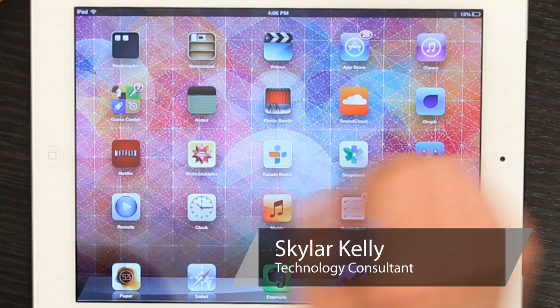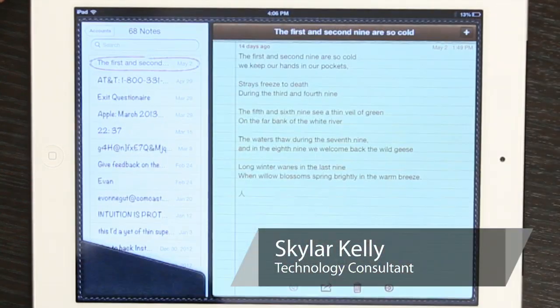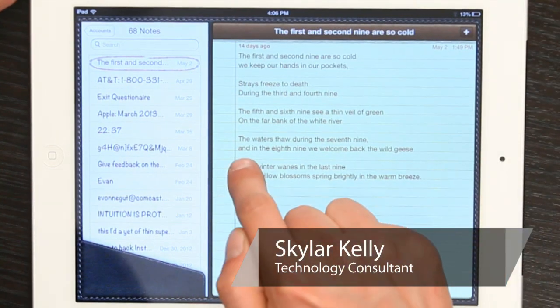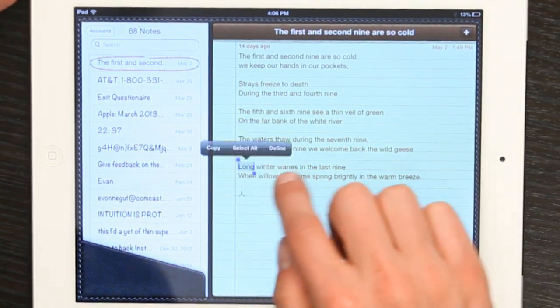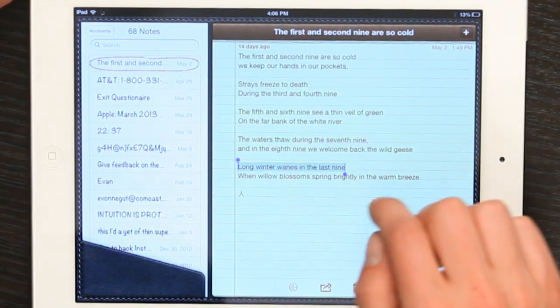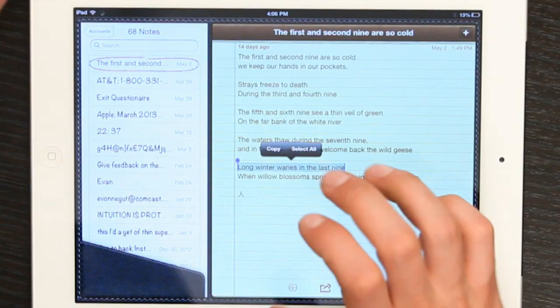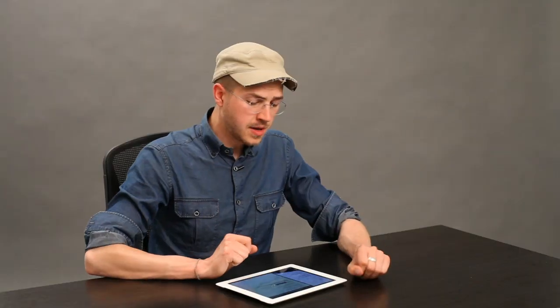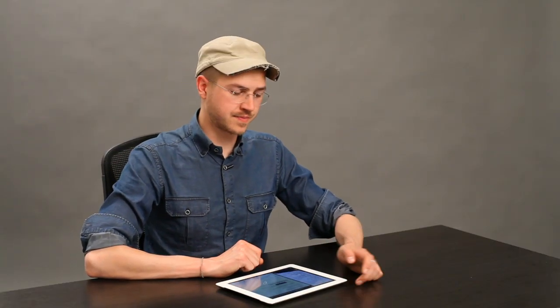Hi, I'm Skylar. Let's take a look at Notes on iPad. I'm going to highlight some text and see if I can make it bold or underlined. Which I can't, because Notes doesn't support rich text.